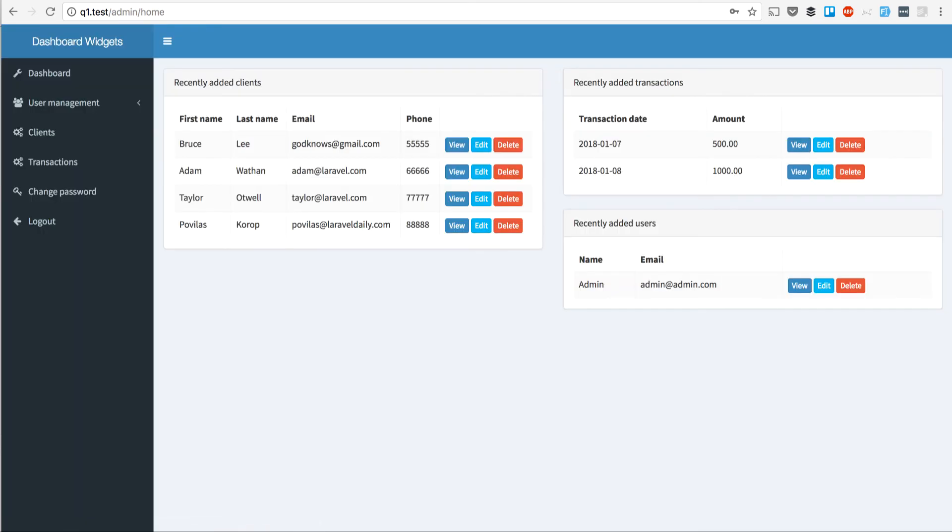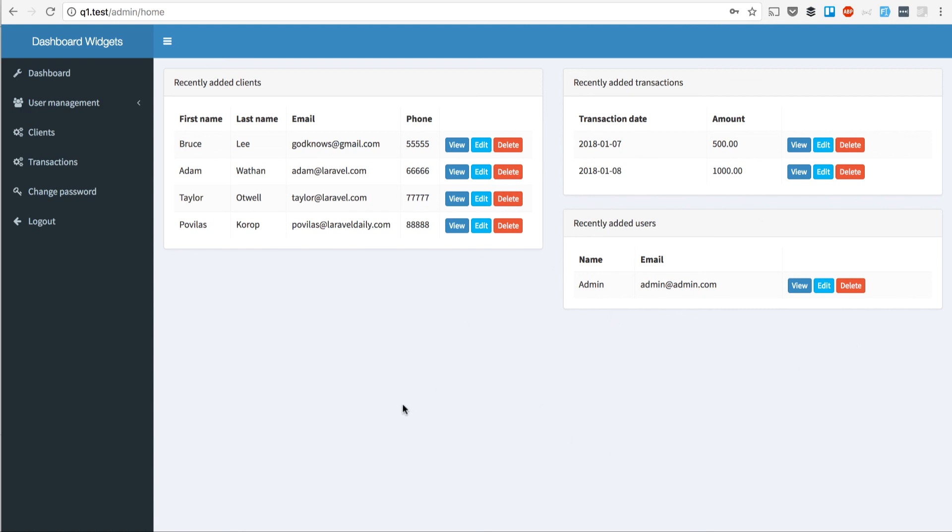Admin, Admin, Password. And here it is. I've entered some dummy data. Those three widgets that we've added in Online Generator are seen here. So you see latest added clients, recently added transactions, and added users.